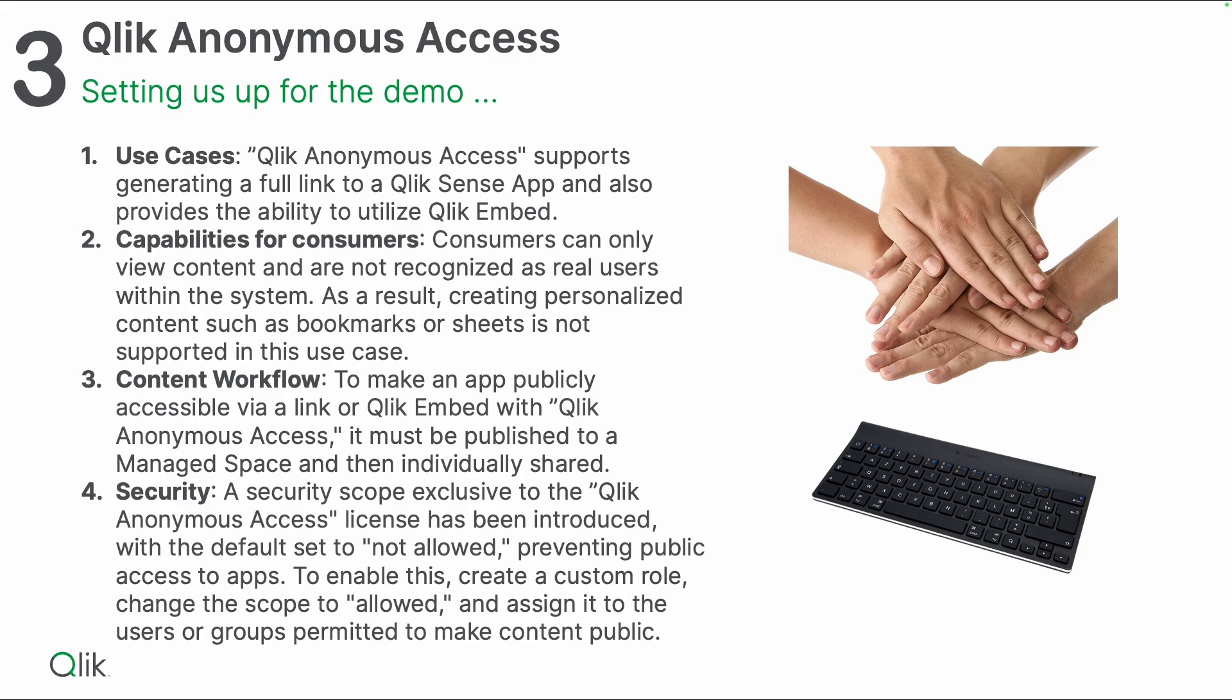The capabilities are only for consumers, so it's only the consumption use case that we are after here. You can only consume it, so as a result you will not be able as an anonymous user to create any personalized content or create your own bookmarks or sheets. It's only the consumption use case here.